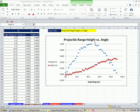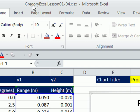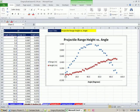Welcome to Gregory's Physics Class, video number one. If you want to download this workbook, Gregory Excel Lessons 1 to 4, click on the link below the video.